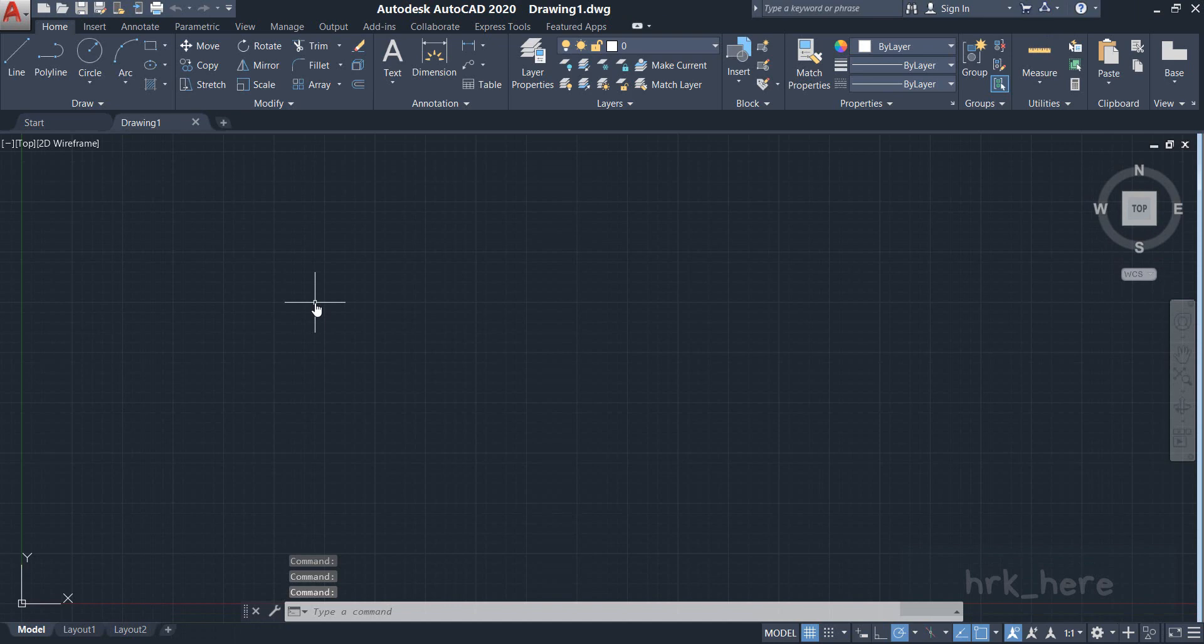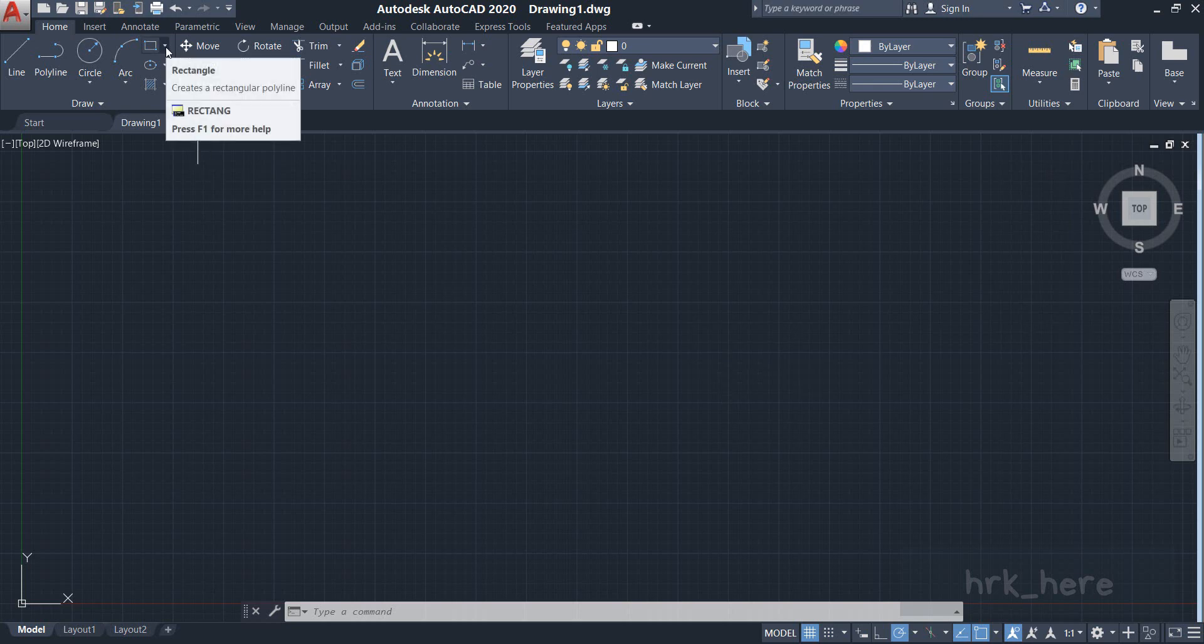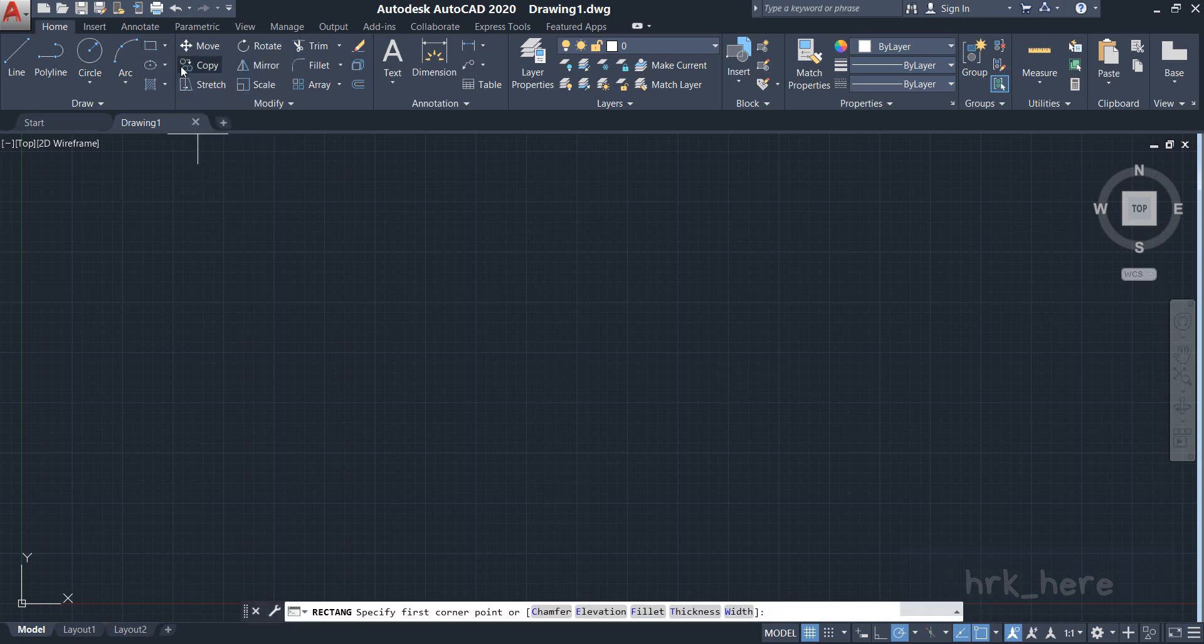As you know, the ViewCube is available here at the top right corner of your model space. So to show you how to use the ViewCube, I'll start the rectangle command from here and I'll draw one normal rectangle.